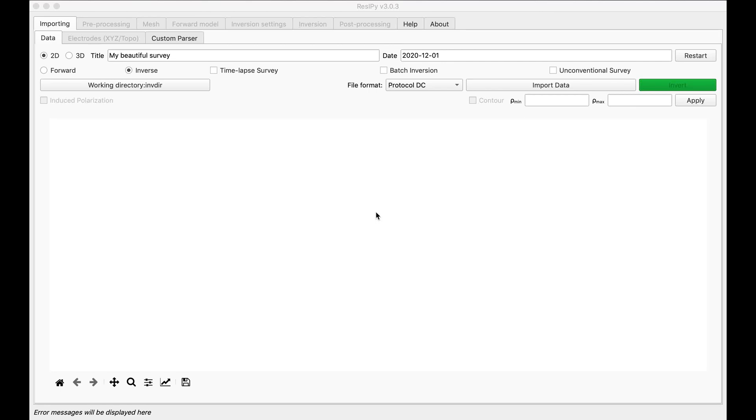Hello everyone, in this video I'm going to show you how to do a 3D cross borehole forward modeling with Recipe. For that first let me show you my electrode arrays.